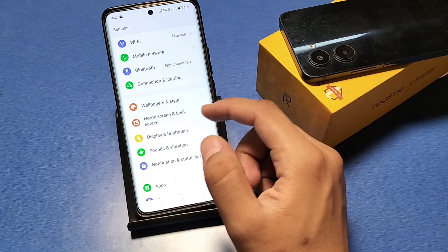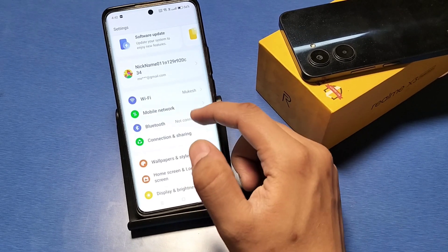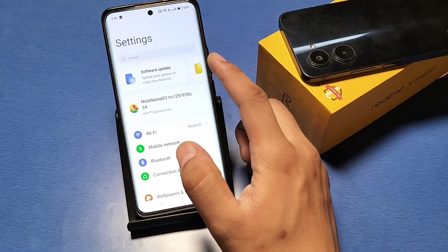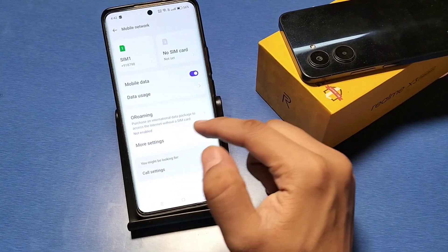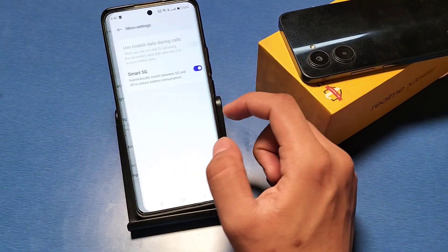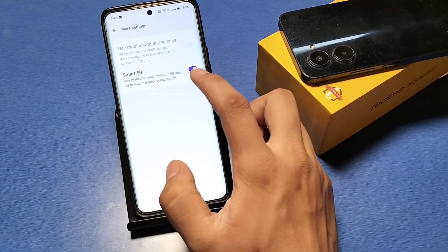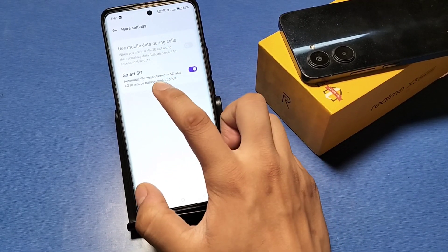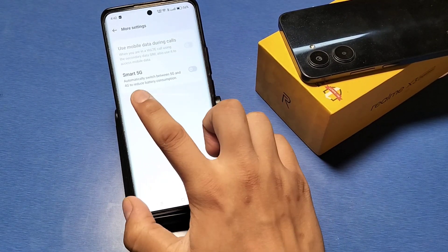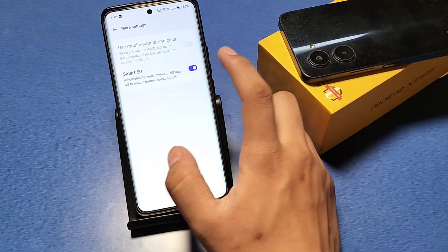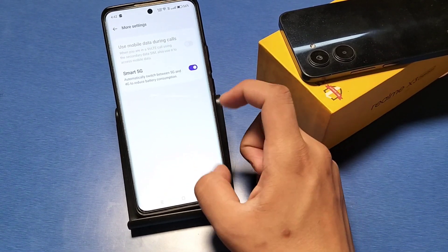In your Realme device, go to Mobile Networks — you can just search it. Then click on Mobile Networks. You will see there is a 'More Settings' option; click on it and you'll find the Smart 5G option, which automatically switches between 5G and 4G to reduce battery consumption. Turn it on.